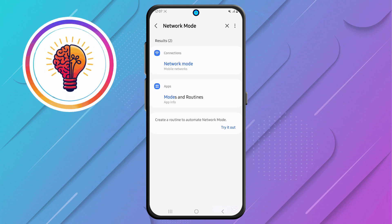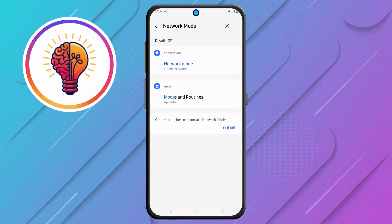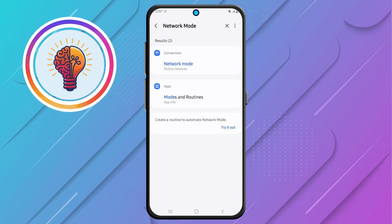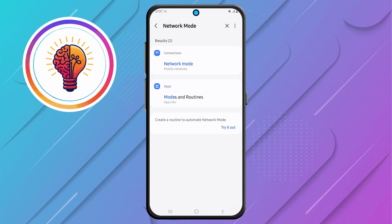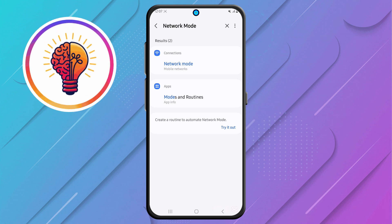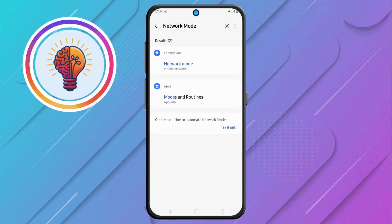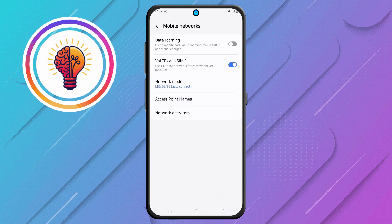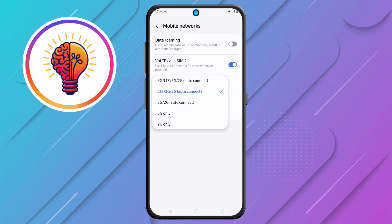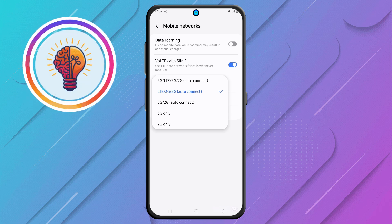Step 4, after performing the search, find Network Mode in the results and tap on it. Then, tap again. This will take you to the Network Settings menu, where you can choose the preferred network type for your phone.